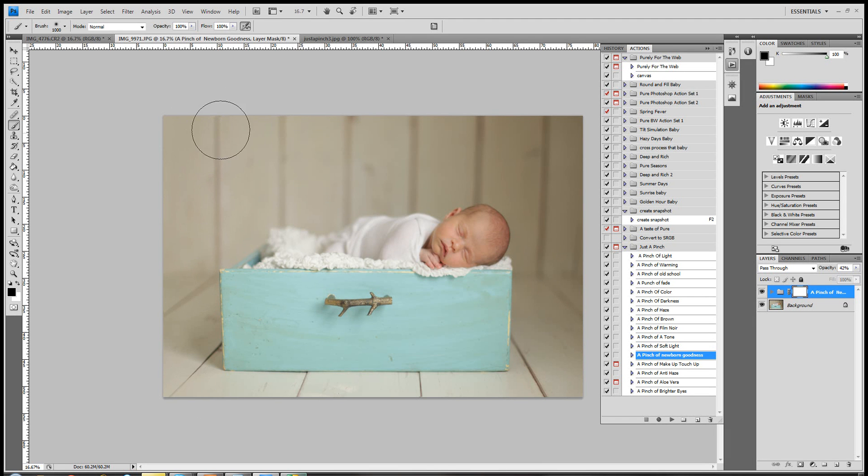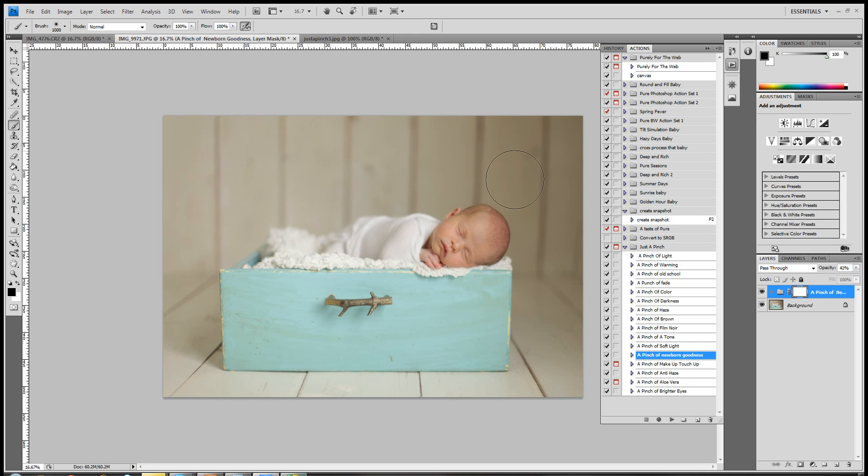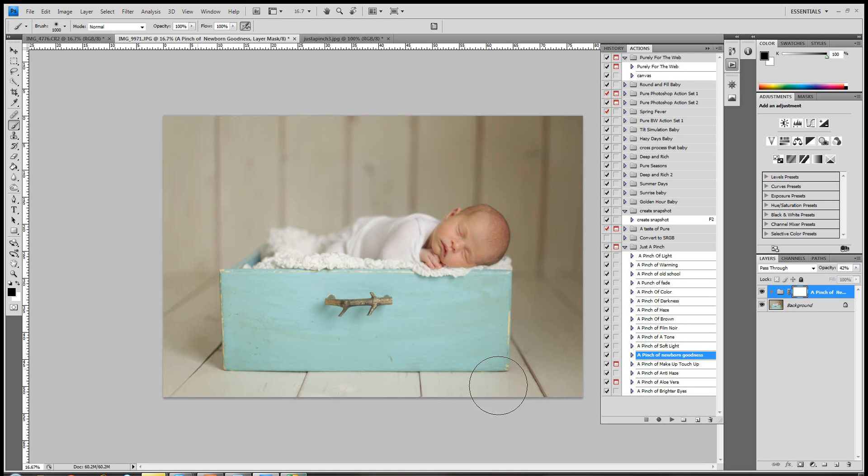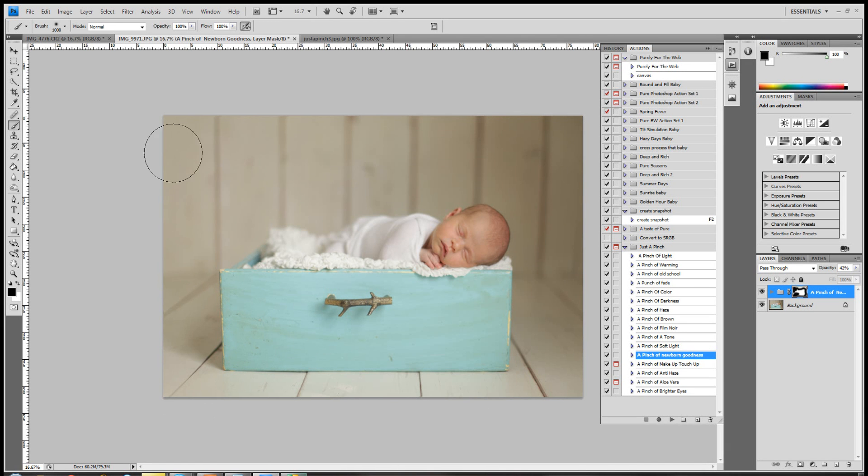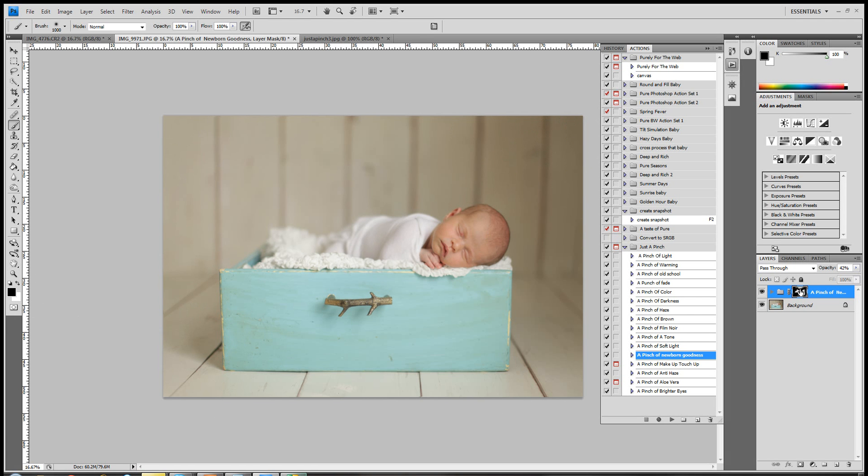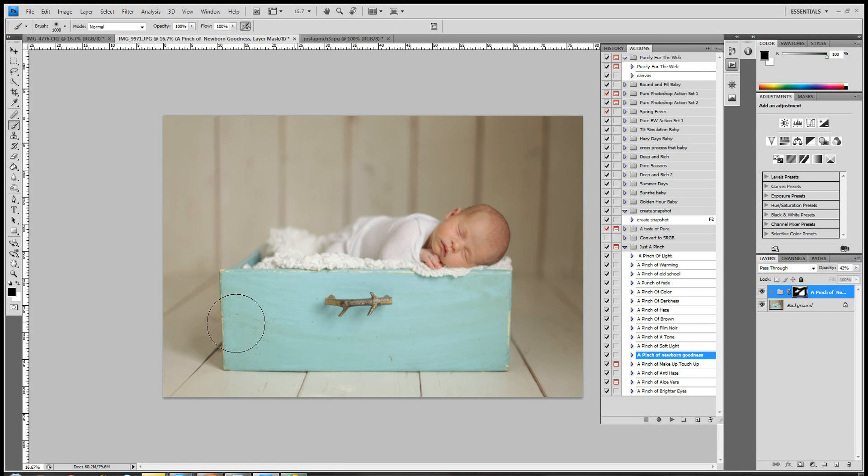So right now, with this white mask, everything that this action did is visible on this picture. When I take a black brush, I'm going to conceal what that action did. I'm going to come up here and put my opacity for my brush at 100%, and then I'm just going to brush on over the background. Literally, you don't have to be super careful, you just don't want to hit her skin at all if possible.